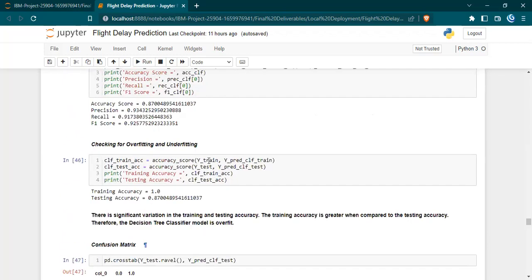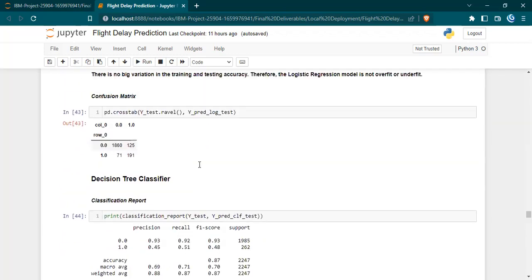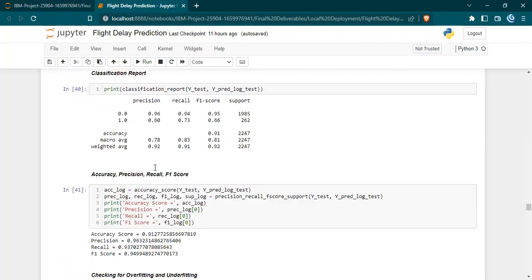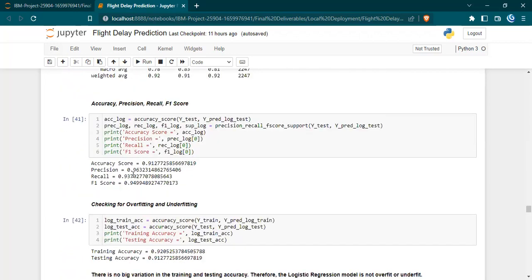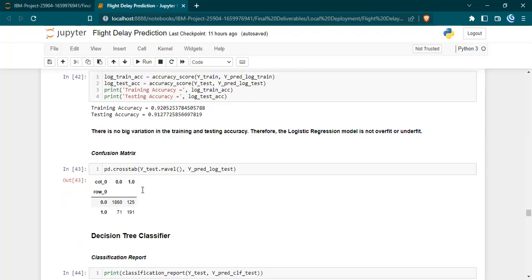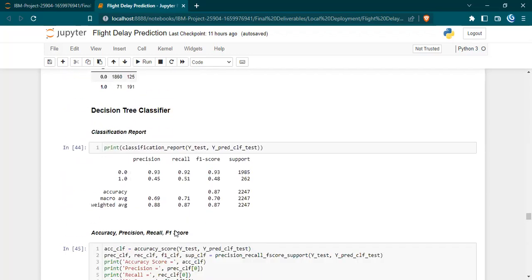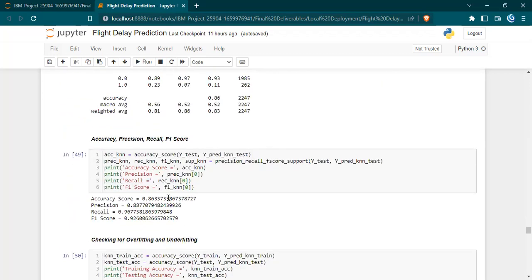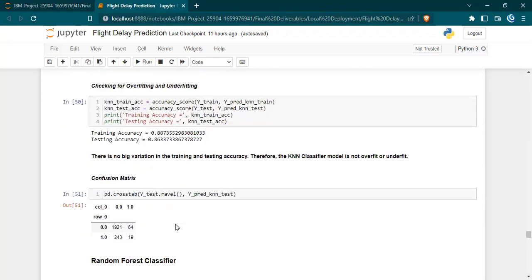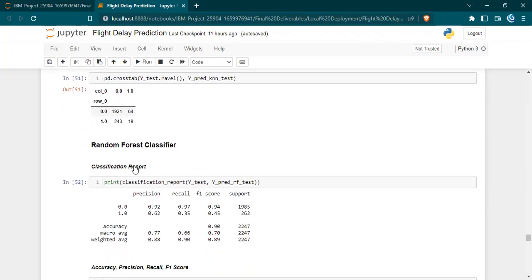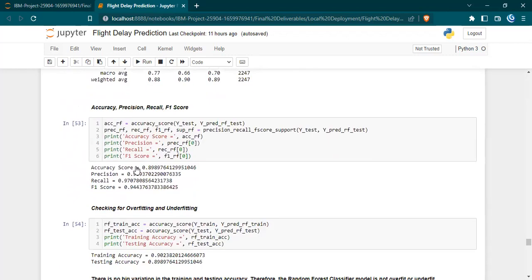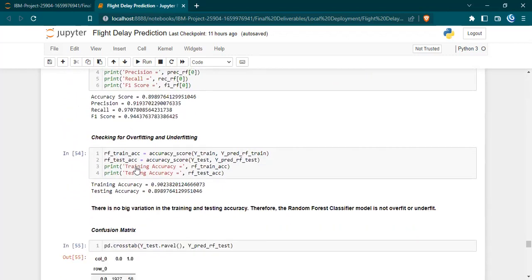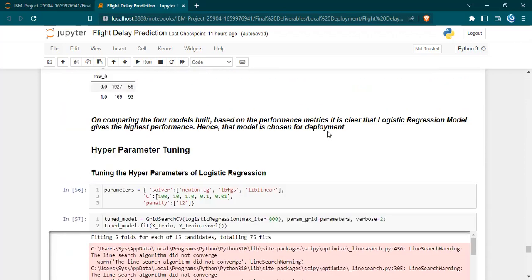From above, we can see that logistic regression has a decent accuracy score of 91 and the other scores are also fine. When comparing it with the other ones, based on the confusion matrix, we can see that the false positive and false negative values are high in other models when compared to logistic regression. So we finally achieved at logistic regression model.